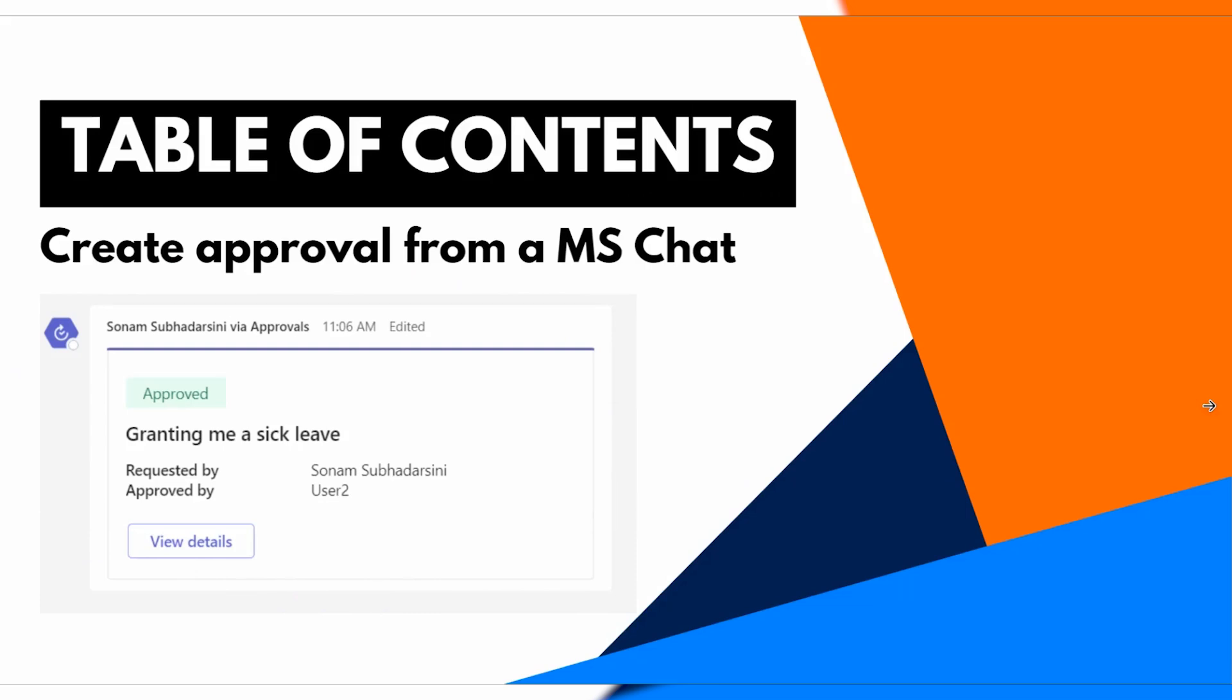But similarly here, we will see from a Microsoft chat we can directly create an approval request and send it to our approver. So let's see. Let's open our Microsoft Teams so that we can create our approval request.